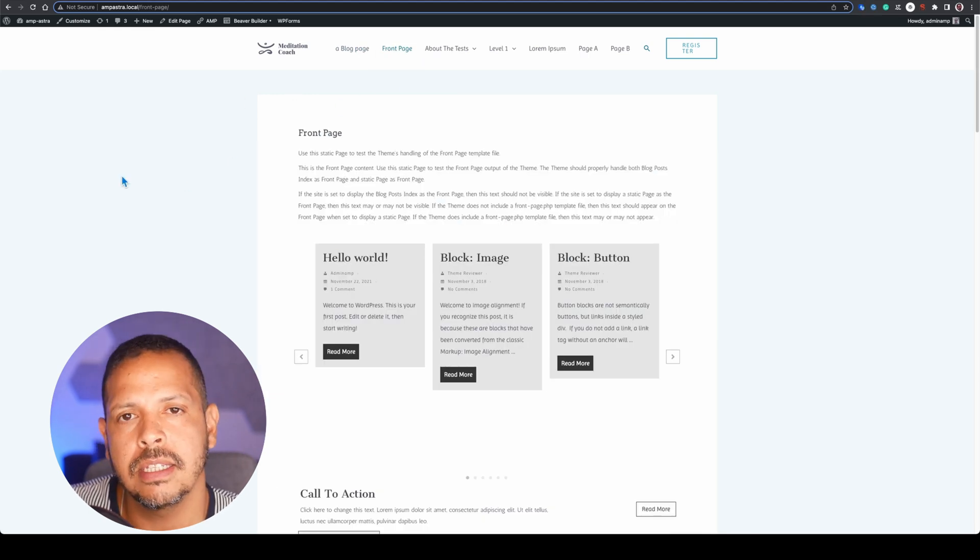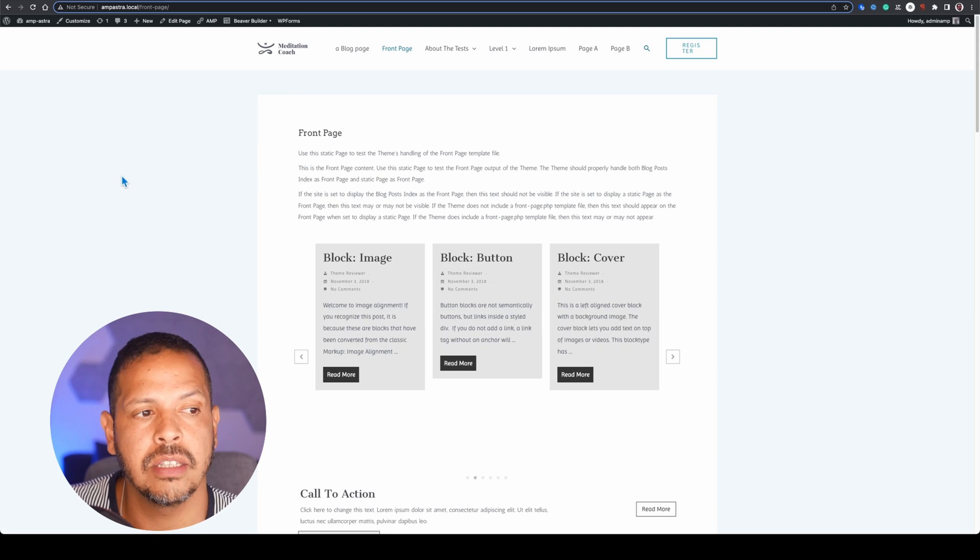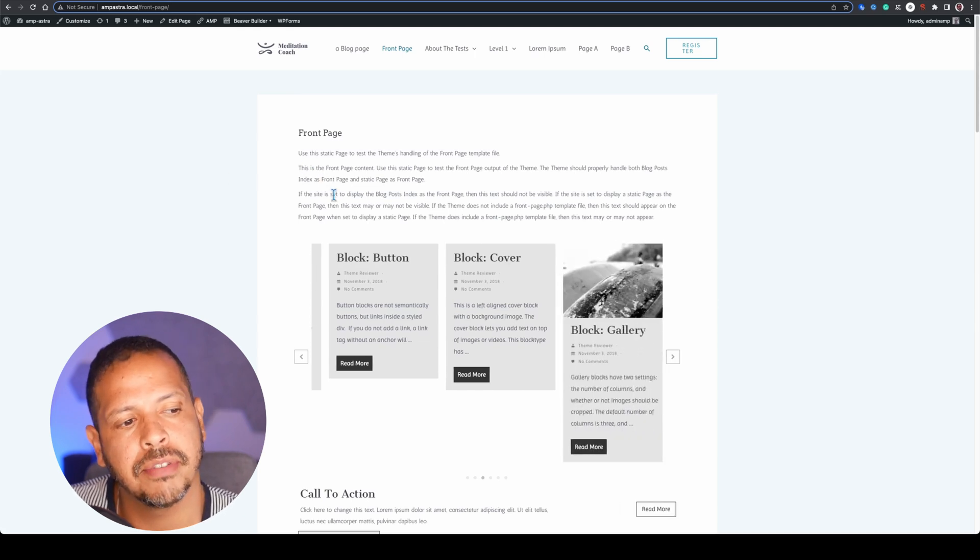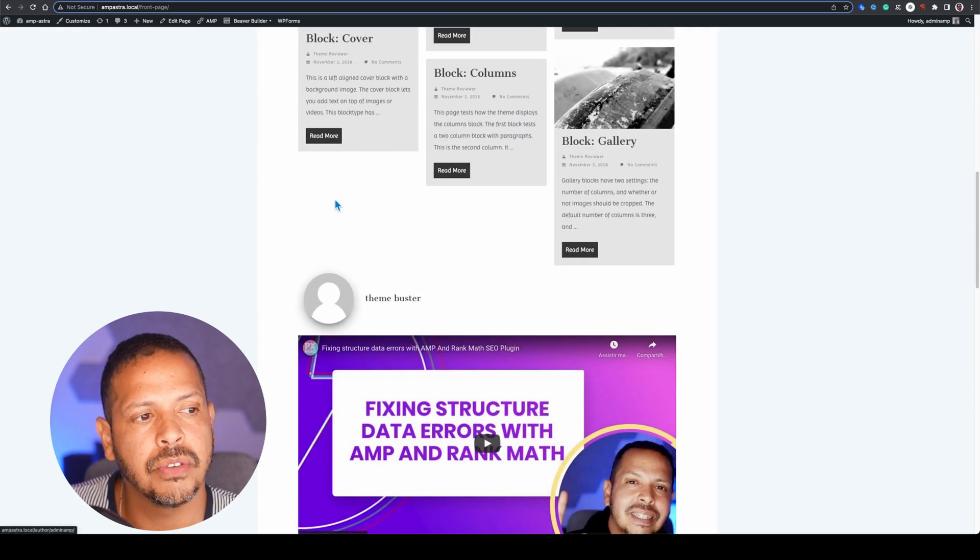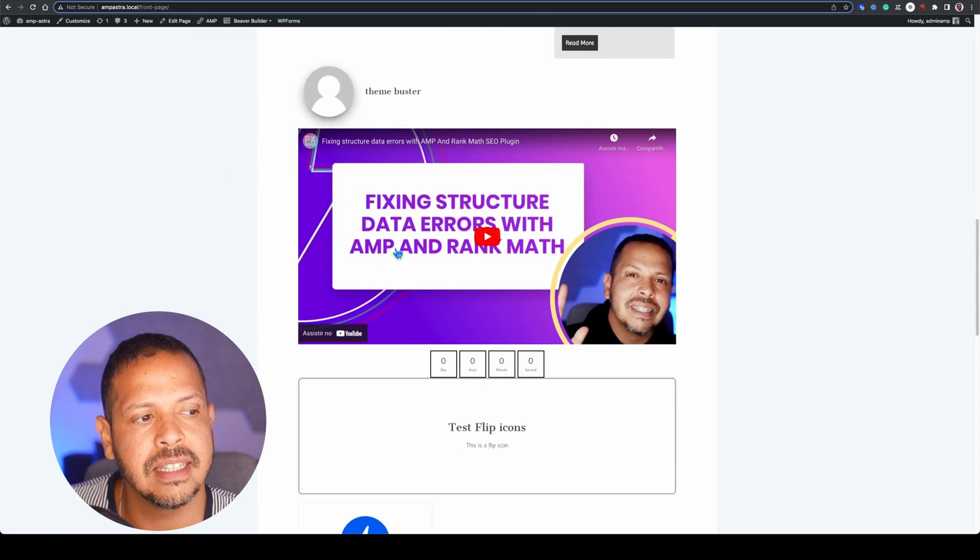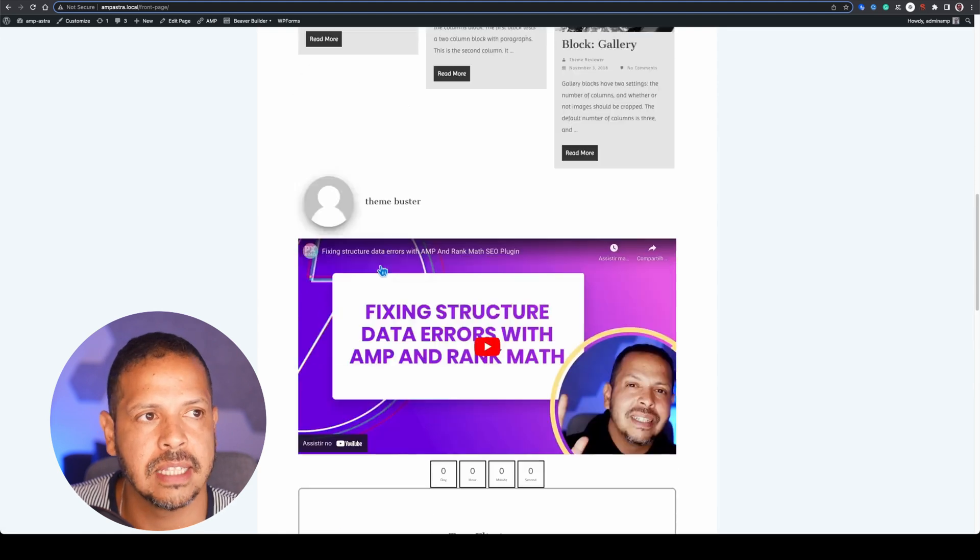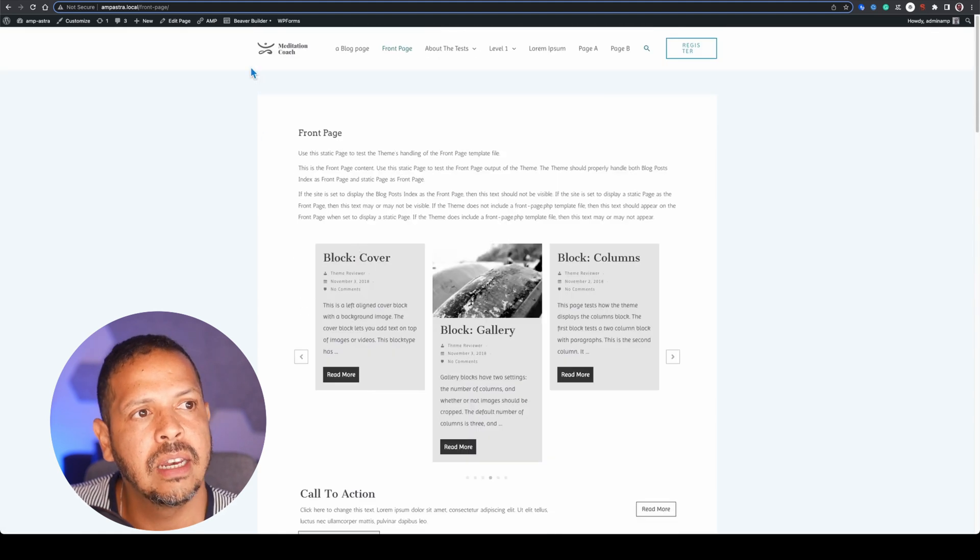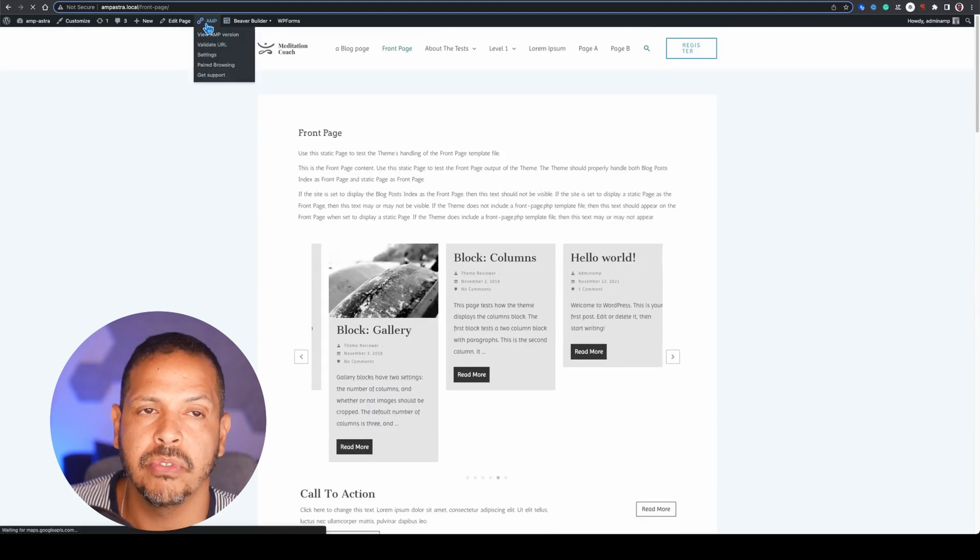So this is the no AMP version. As you can see we have a carousel, we have loads of different items that will require CSS. And once we jump to our AMP version...